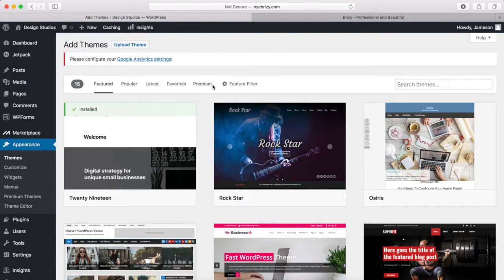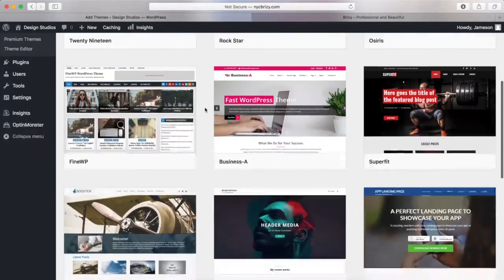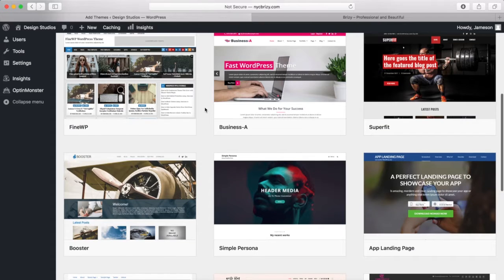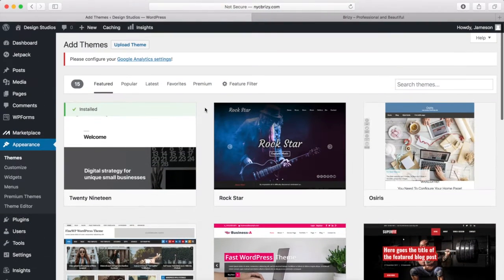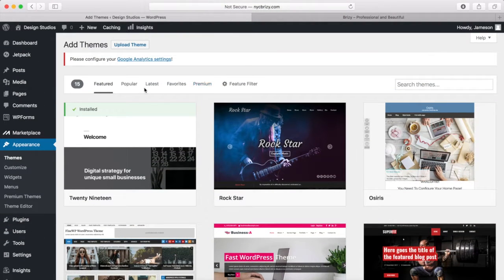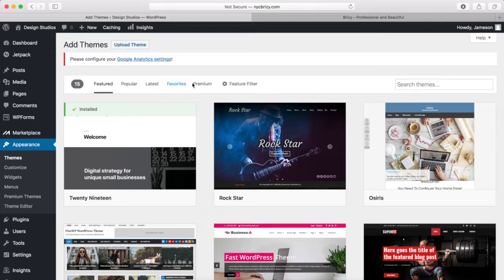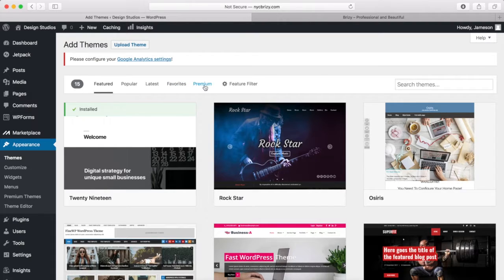On this page right here, there are a bunch of different themes, and there's pretty much a theme for any type of website that you want to build. There are filters at the top, and you can also purchase premium themes and upload those if you want.